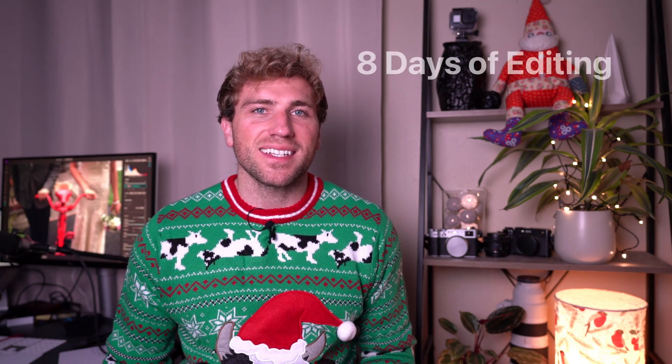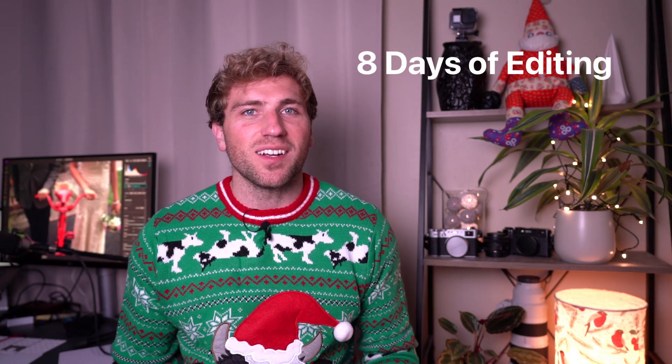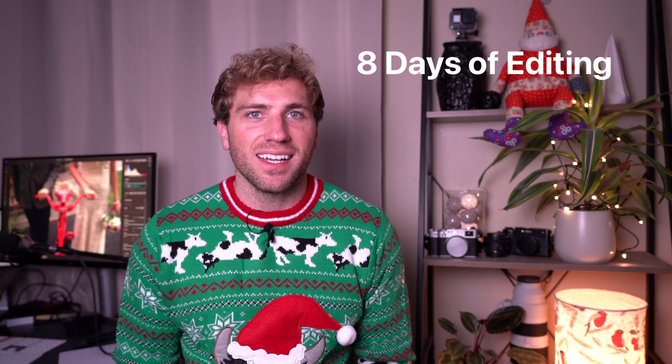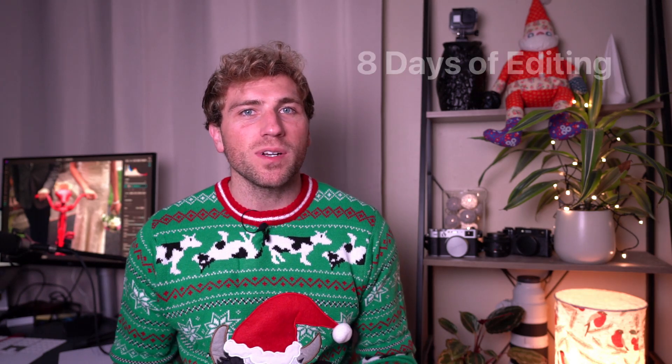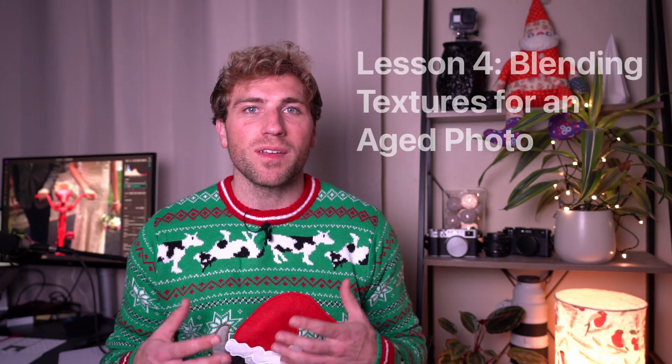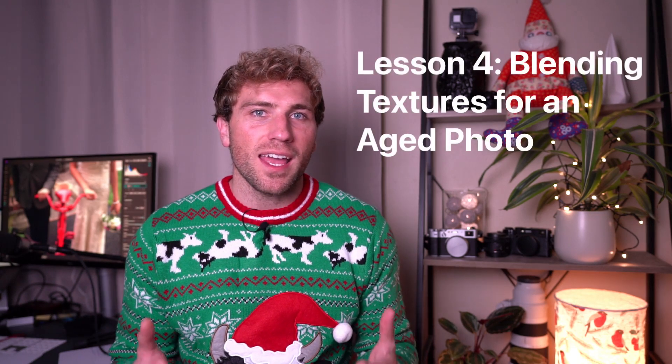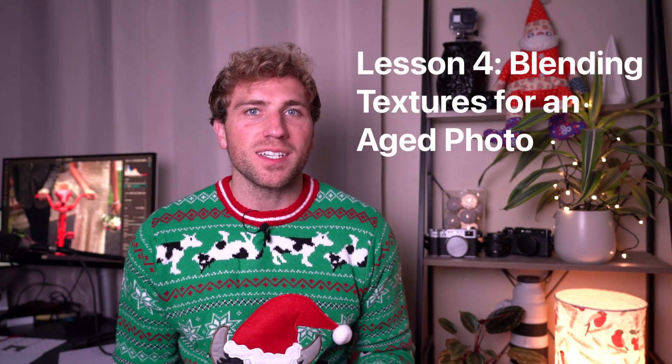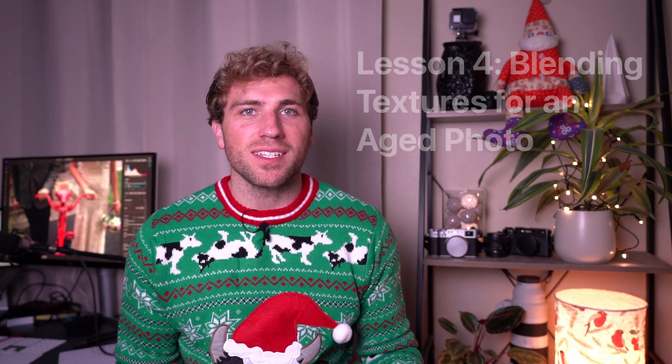Hey what's up everybody, happy holidays and welcome to the next lesson in On One's eight days of editing. In this lesson we're going to take a contemporary image and transform it into a vintage aged photograph using some textures, some blending and some creative editing inside of On One Photo Raw.